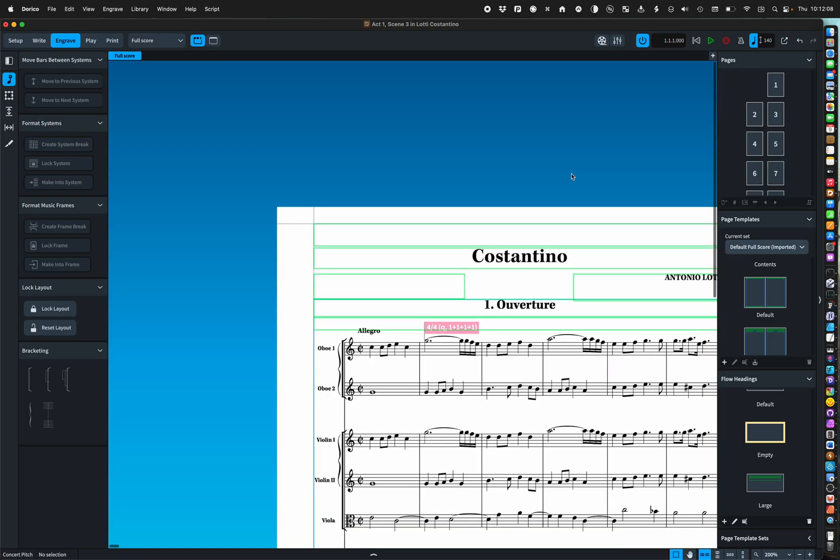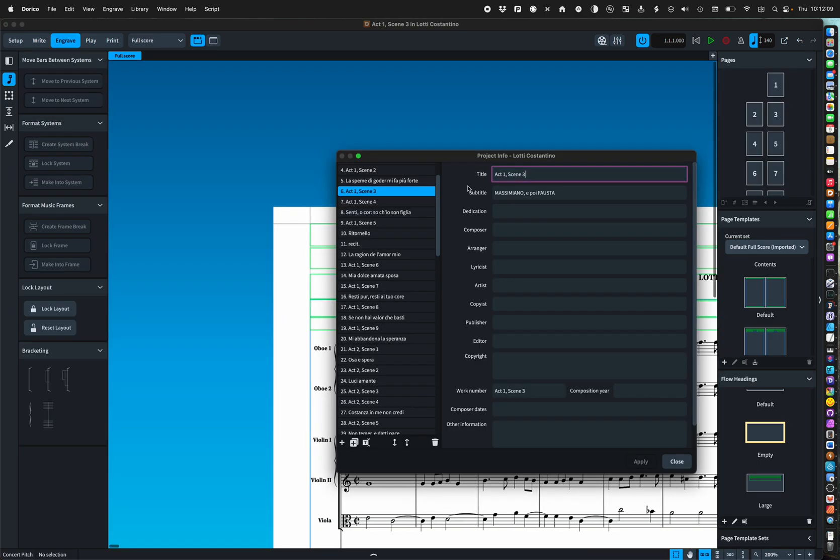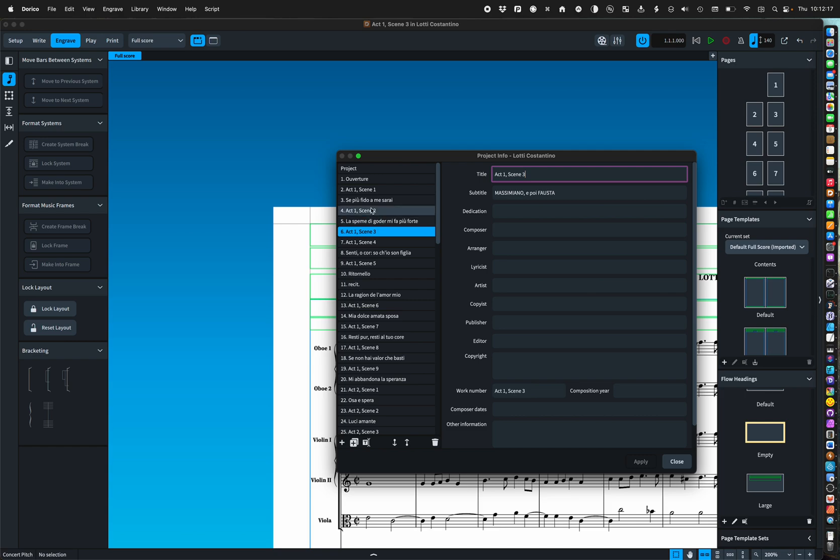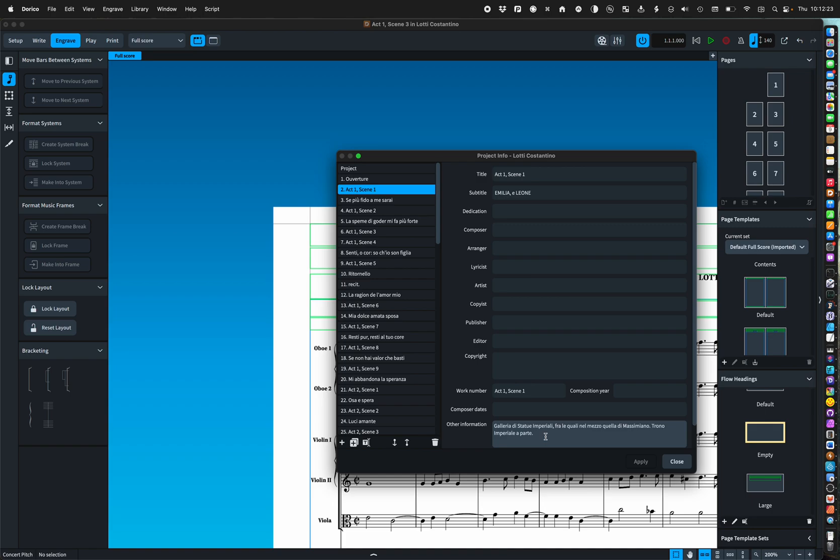Obviously in project information, I just type in the subtitle and any other information that I might need. And that all just goes into the flow heading.